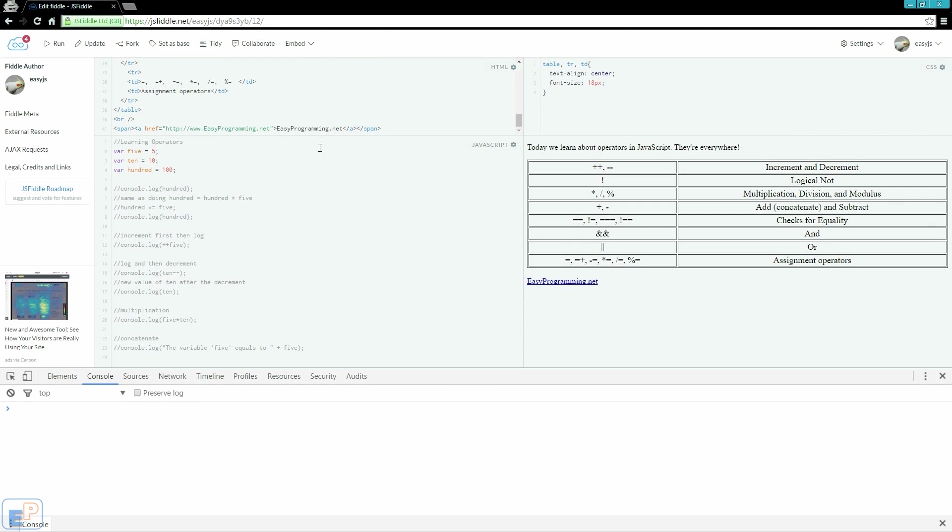Hello and welcome to the fourth Easy JavaScript tutorial, part of EasyProgramming.net. Today I want to quickly cover operators in JavaScript. The link to this fiddle is in the description below. Please feel free to fork and follow along.